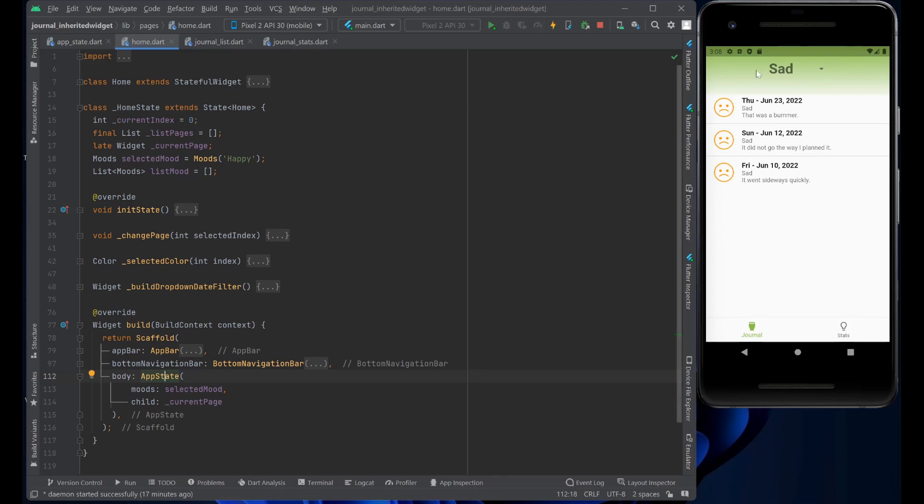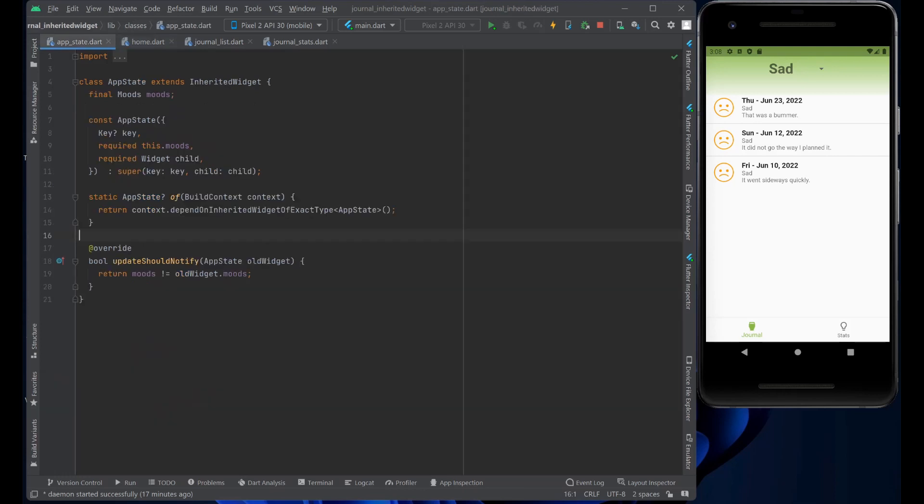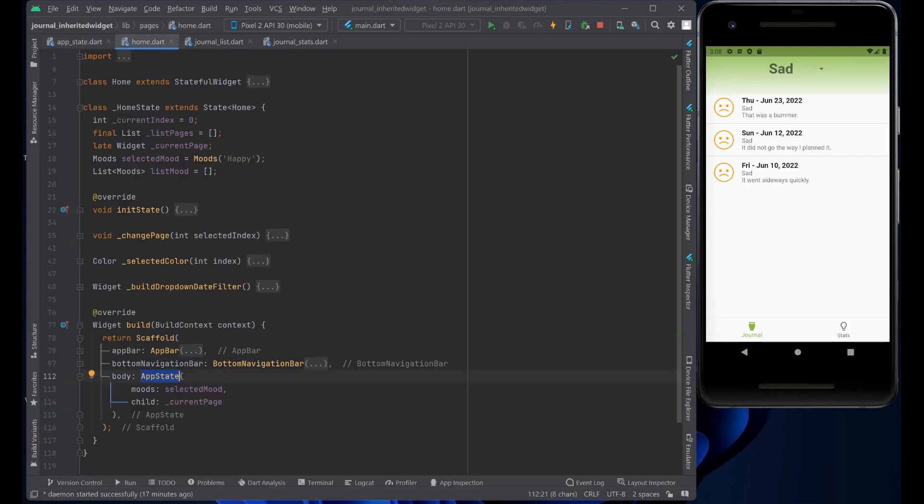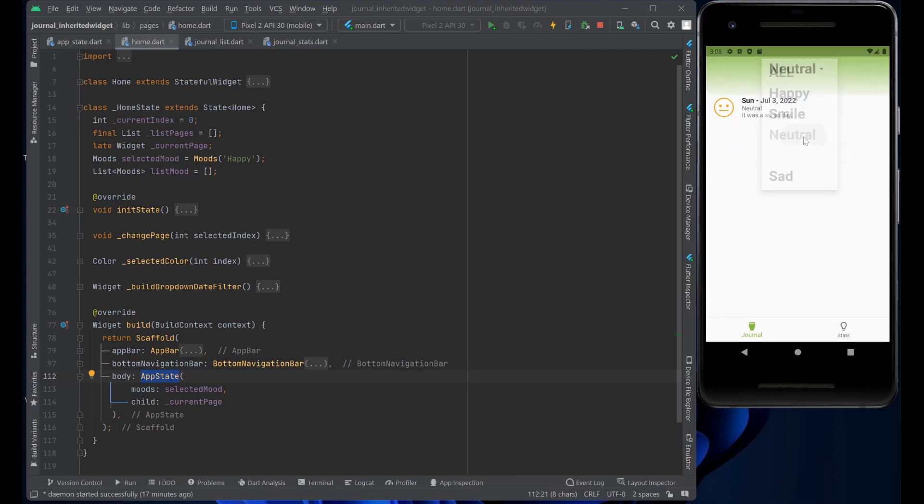And in the body, we declare the AppState, which is the Inherited widget here. And the moods is the selected mood that has been selected in the combo box here. And the child is the current page that's selected.